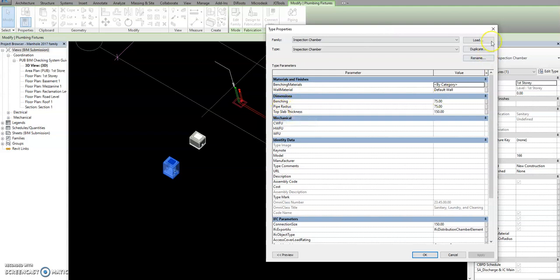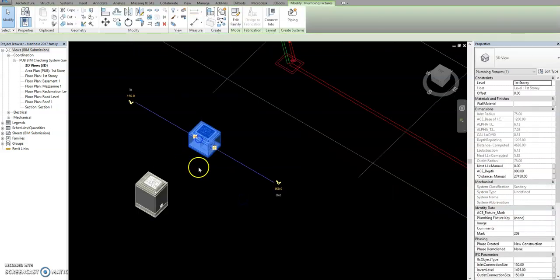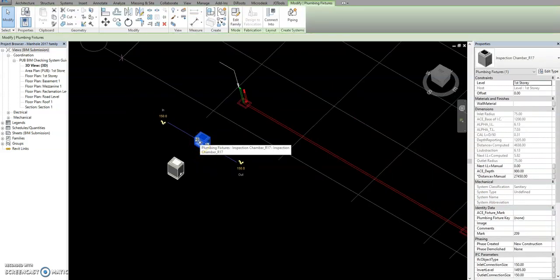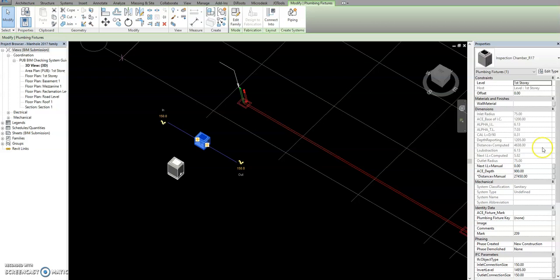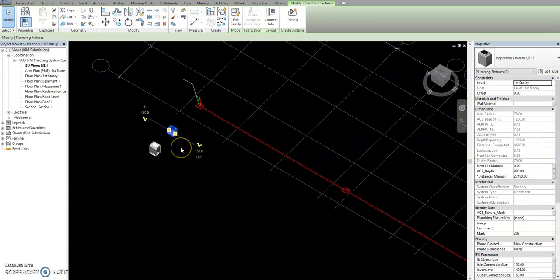This is now the customized manhole. You don't need Dynamo for this one — you just need the distance of the manhole, and then it will automatically calculate the depth.